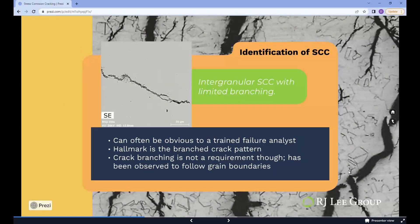Identification of SCC can be obvious to the trained failure analyst, though some situations are more subtle. Complex operating conditions or post-fracture damage can make a SCC diagnosis difficult. One of the hallmarks of SCC is the branched crack pattern, reminiscent of a lightning bolt, commonly observed in a metallographically prepared cross section. However, crack branching is not an absolute requirement, as SCC has been observed to follow grain boundaries, which can be more susceptible to corrosion attack and/or mechanically weaker than the bulk material.